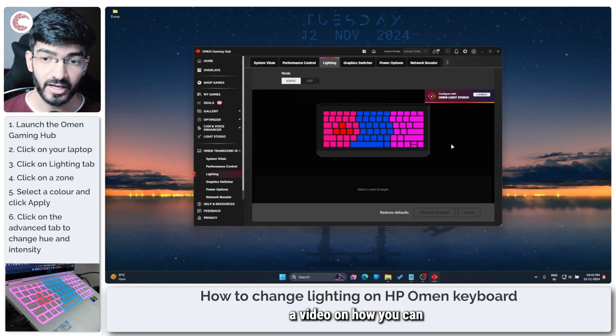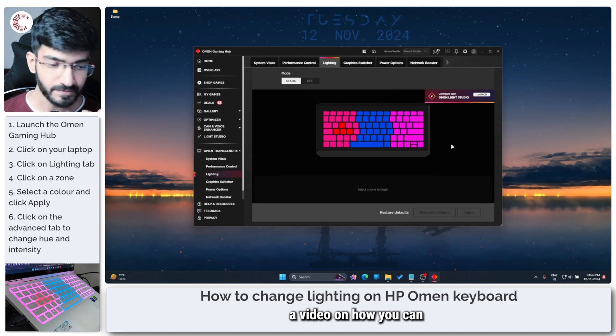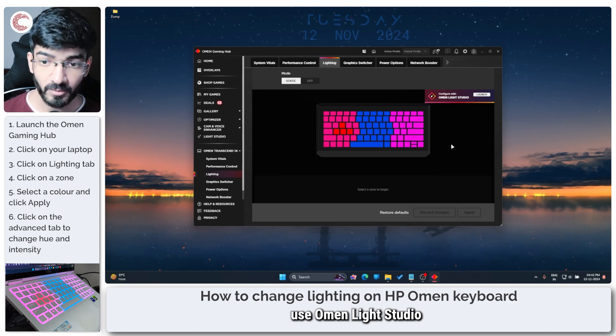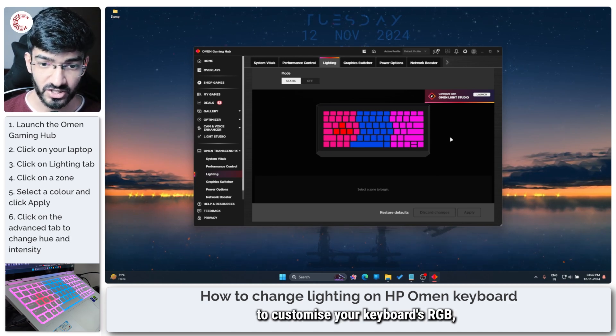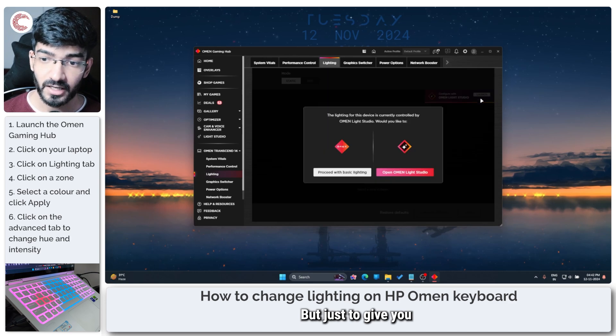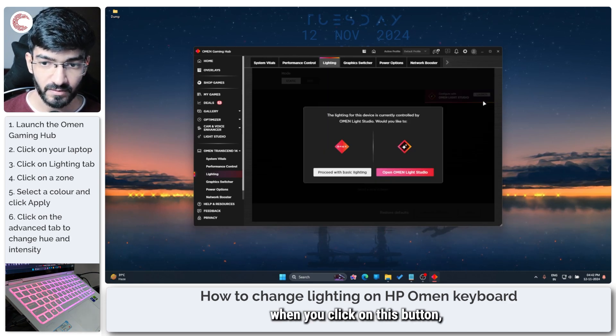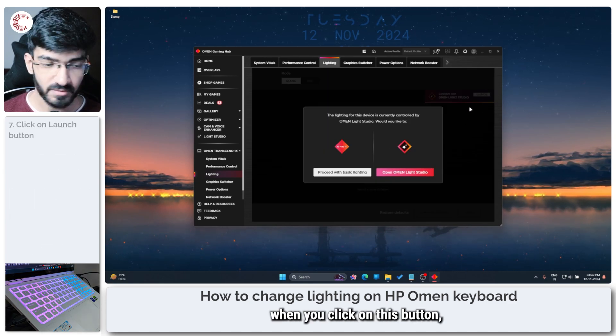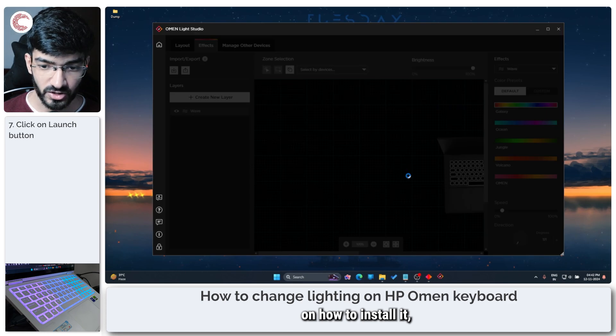Now we've already done a video on how you can use Omen Light Studio to customize your keyboard's RGB so go check that out, but just to give you a quick introduction when you click on this button on how to install it.